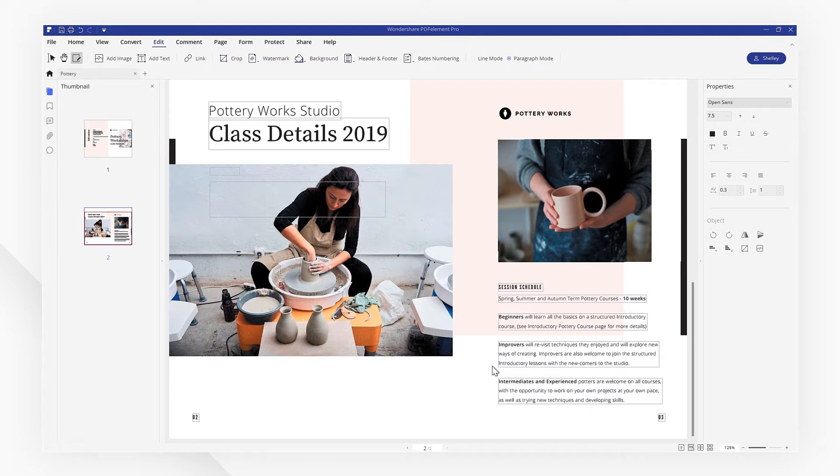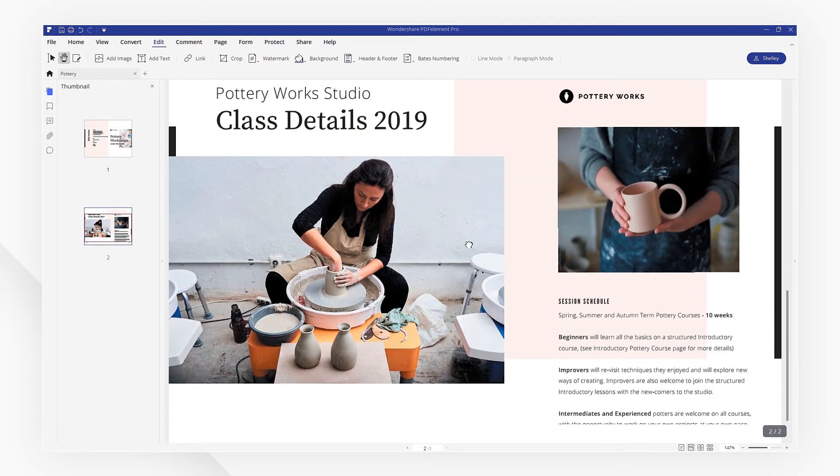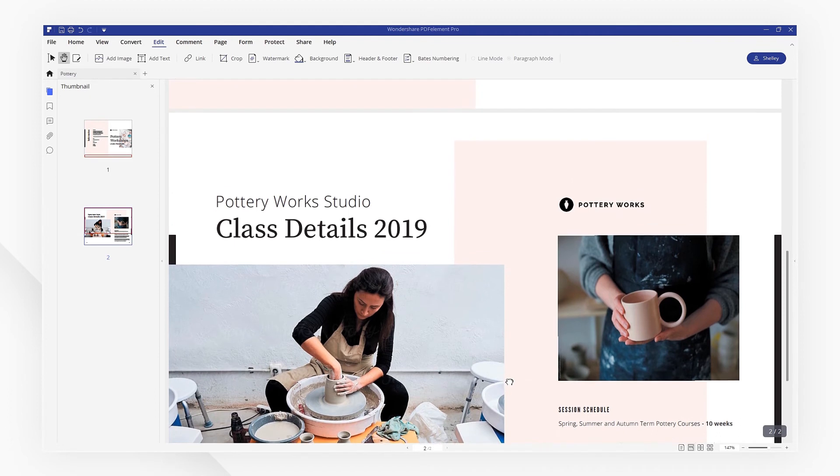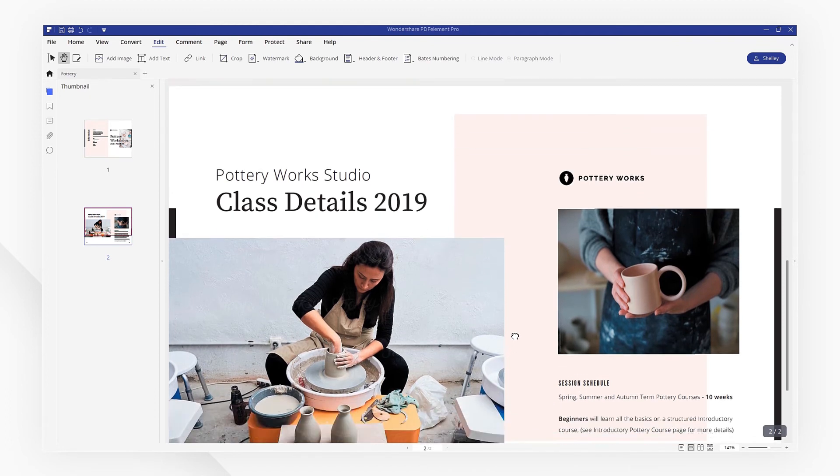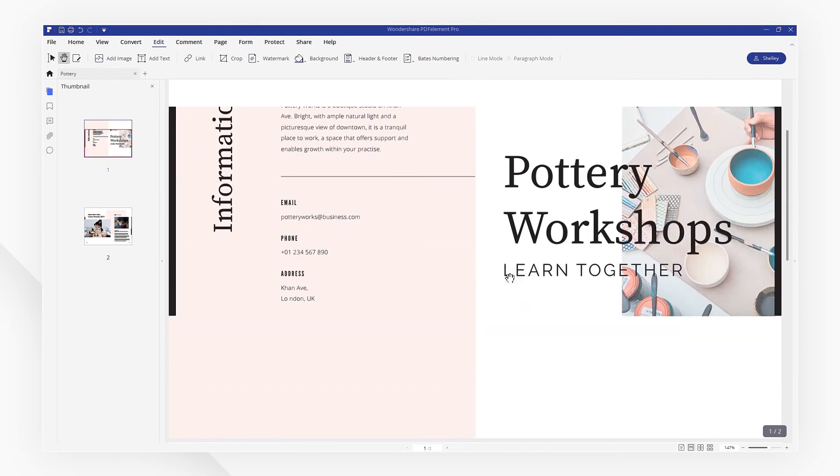If you found this tutorial helpful, please don't forget to like the video and subscribe to our channel. Click the link in the description to try out PDF Element for free today, plus check the rest of my videos for other useful ways to improve your daily routine working with PDFs. Thanks and see you next time.